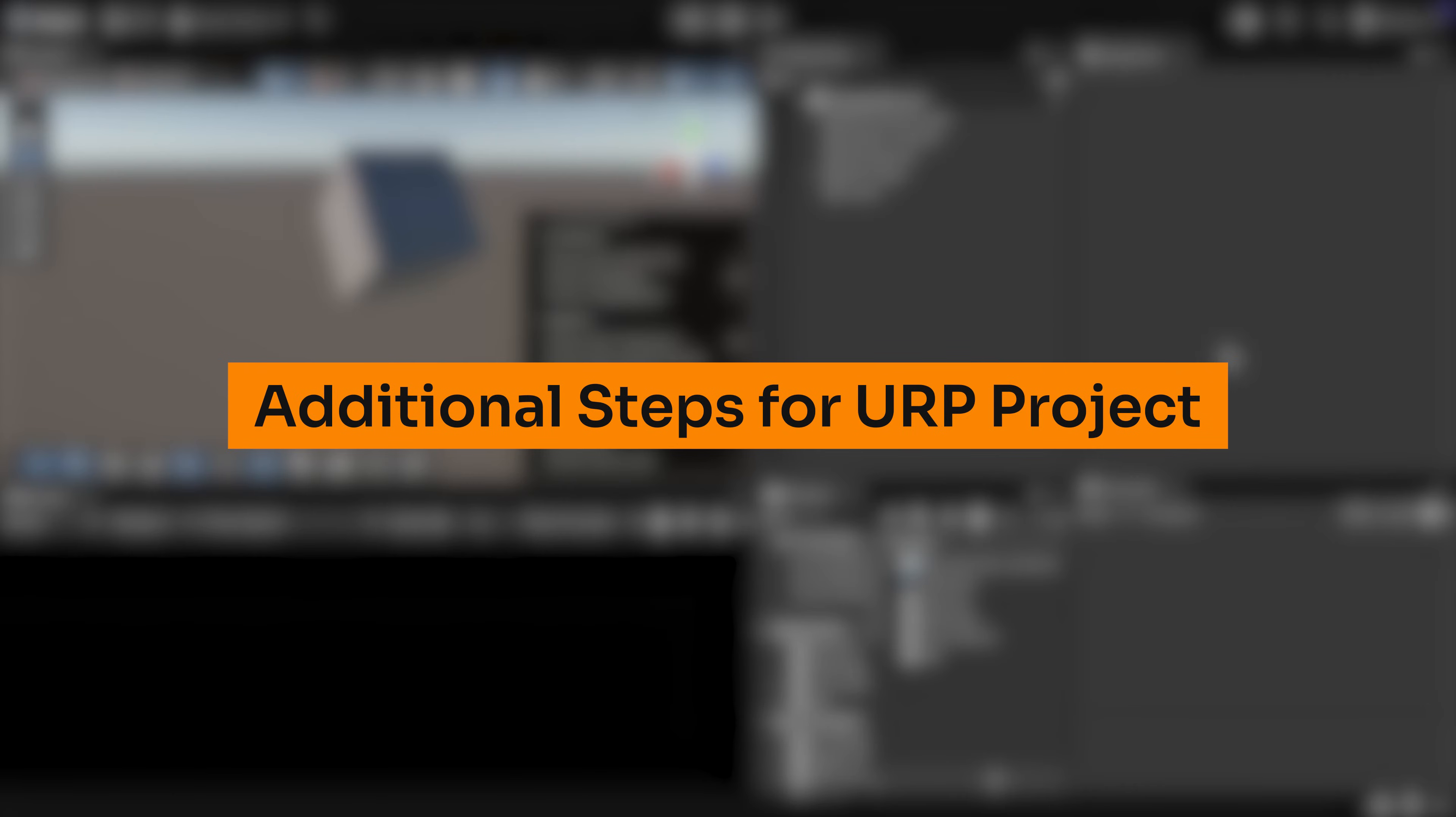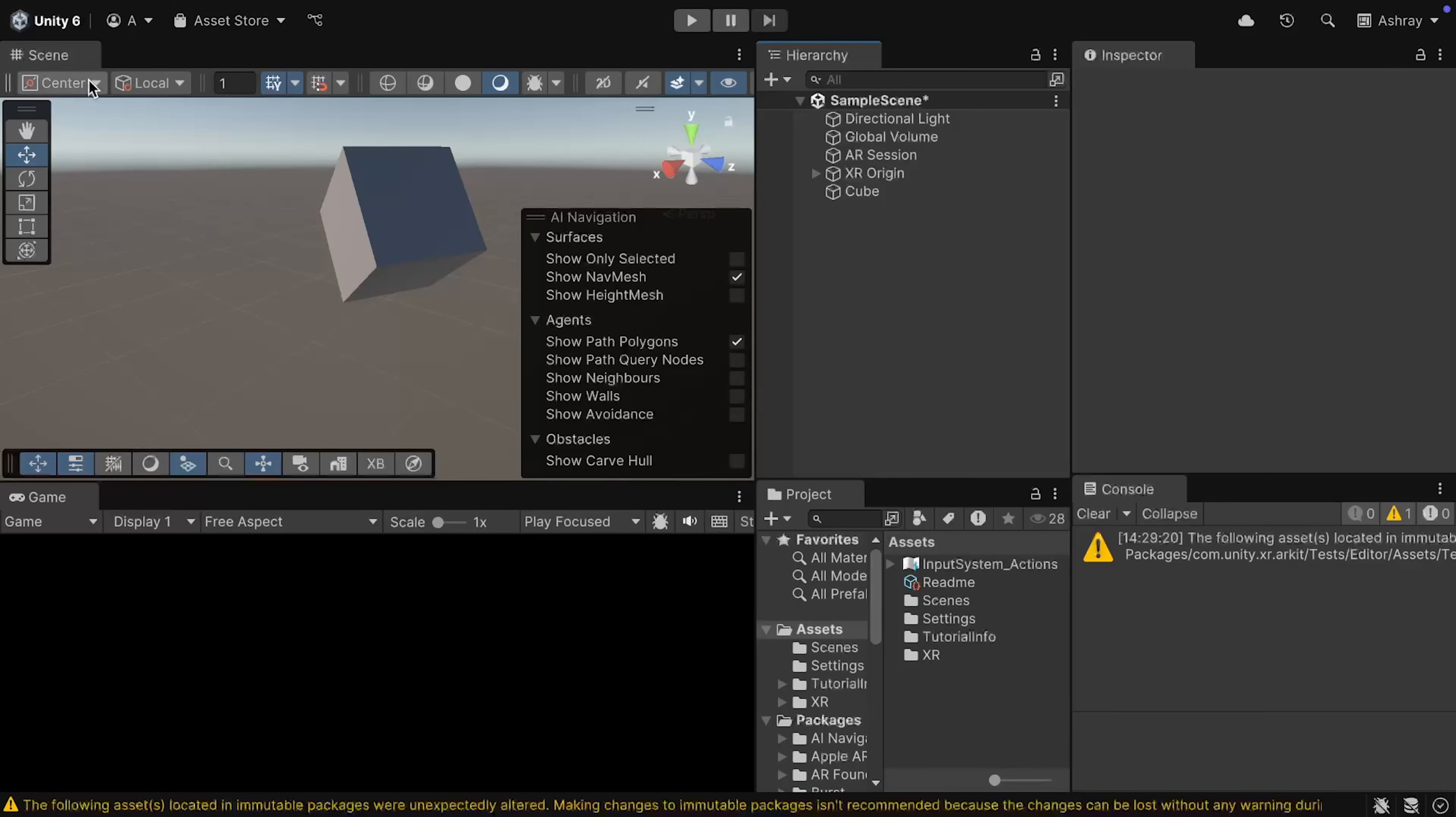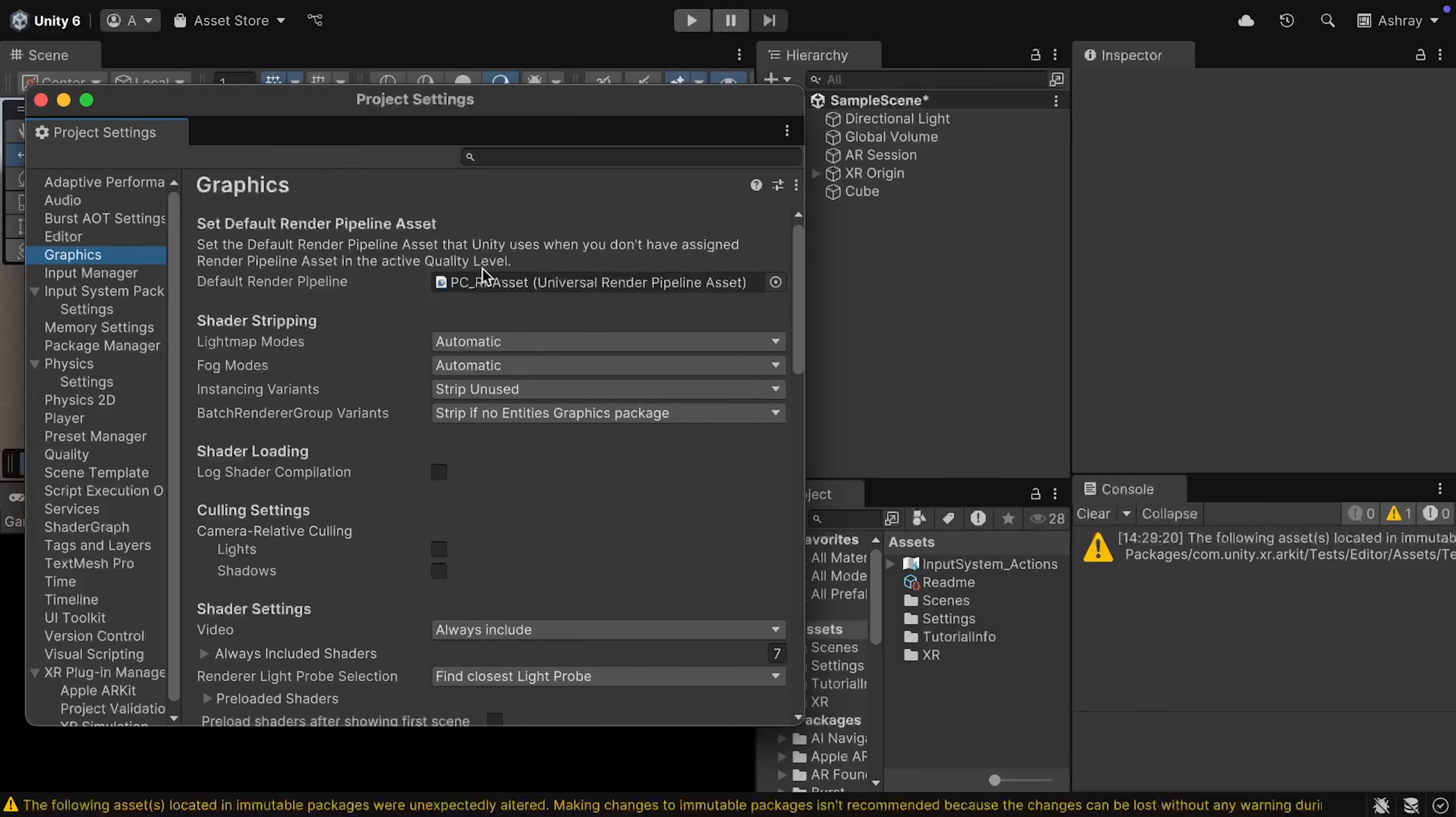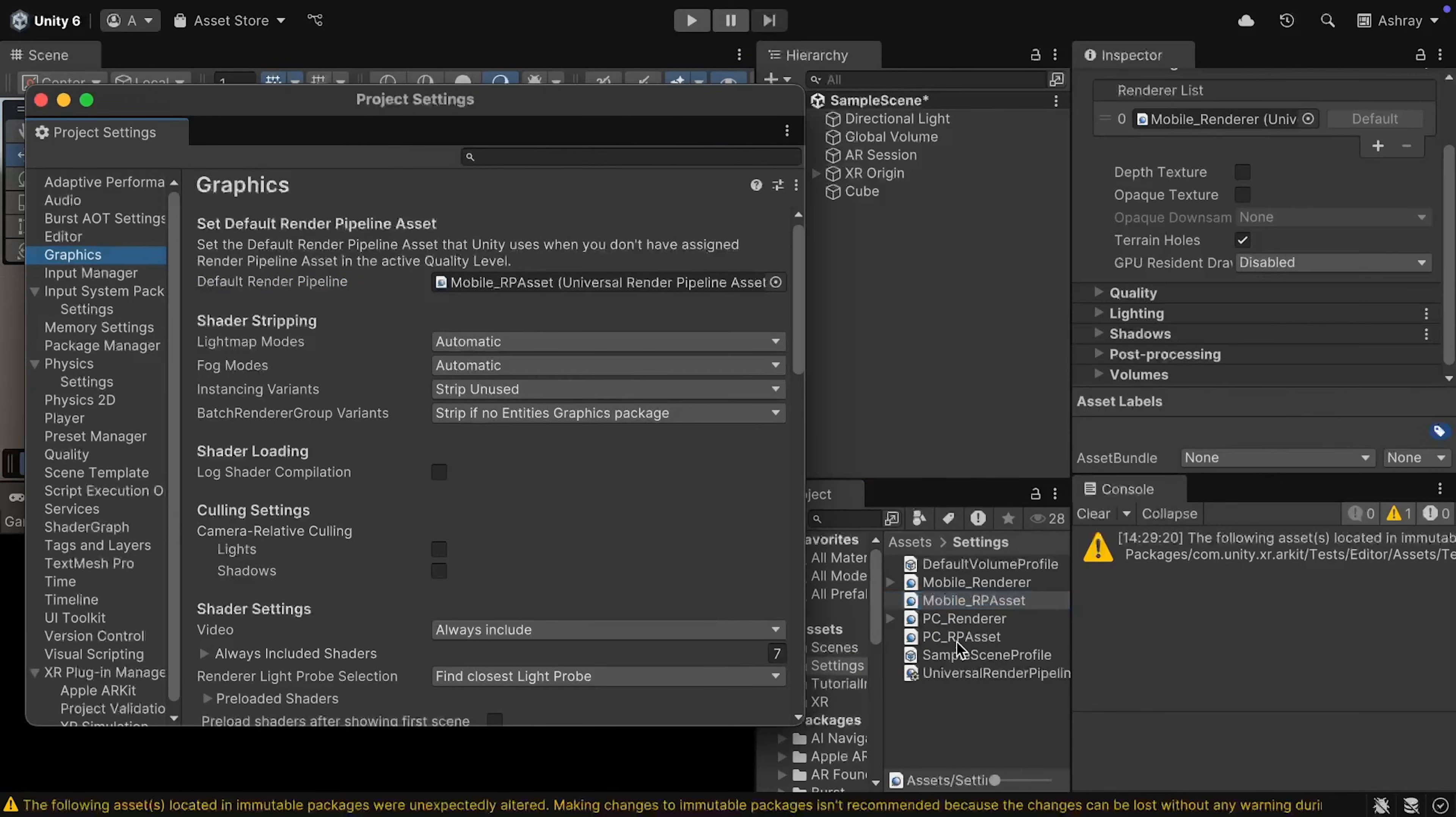Now, since we're using Universal Render Pipeline in our project, there are some additional steps that we need to do. If you're using 3D Core Render Pipeline, then you can skip to the next chapter. So, navigate inside Edit, Project Settings, select Graphics. Here, we want to change the default render pipeline from PC to mobile, and to do that, you can just click on it. And here, you can select Mobile RP Asset, drag and drop it in this field, and click on Confirm.